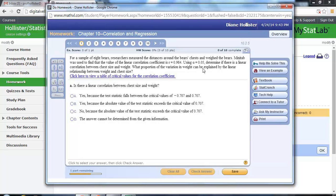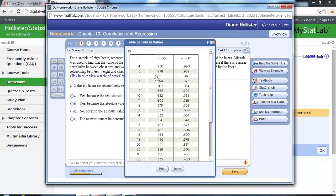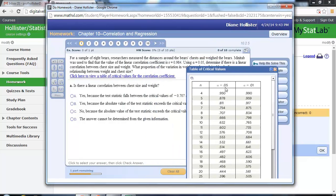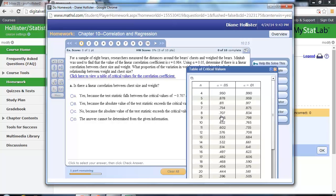We want to use an alpha level 0.05 and determine if there's a strong linear correlation between chest size and weight. So the first part of this question, simply we need to open up this data set. We need to look down the proper file, and it says for a sample of eight bears, so we go down to where n is 8.